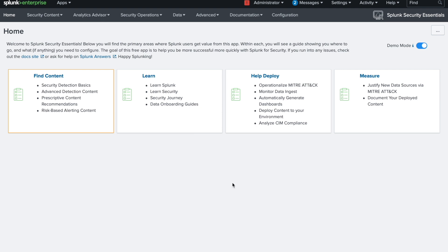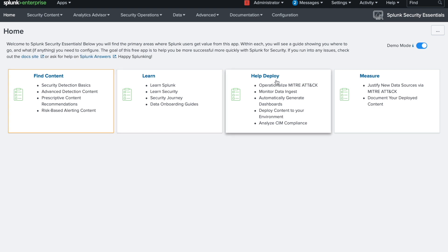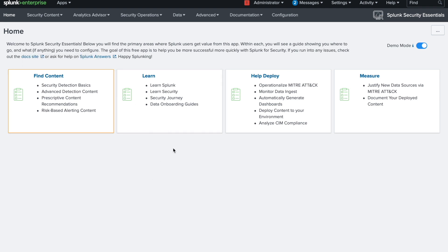Click on the application — it's a very simple and easy-to-use app. By default it has some demo data. When you log in it will land on a basic page with multiple sections: Find Content, Learn, Help, Deploy, and Measure. It generally follows the MITRE ATT&CK framework. Before using this app, you should know the basics of Splunk, Enterprise Security, and security fundamentals including MITRE ATT&CK tactics and techniques.